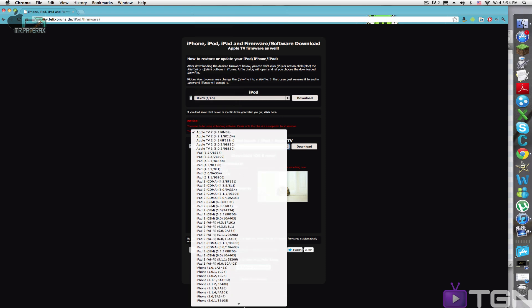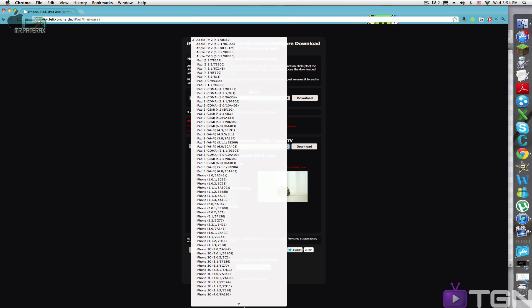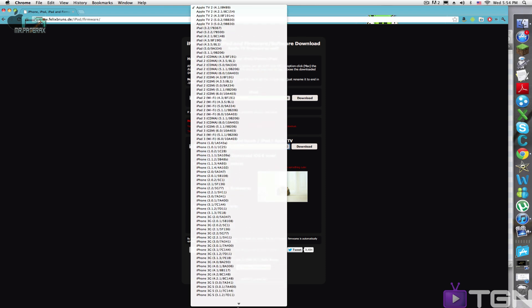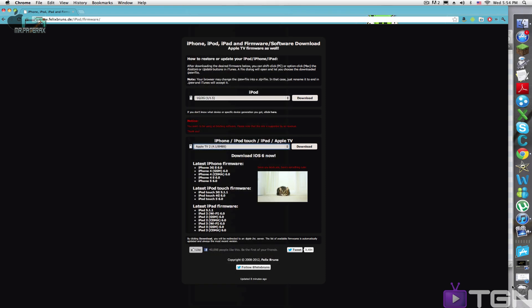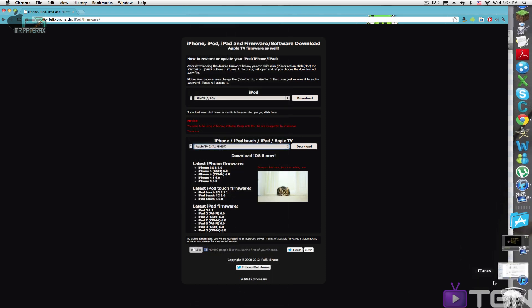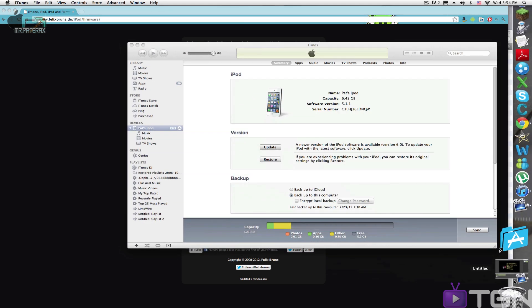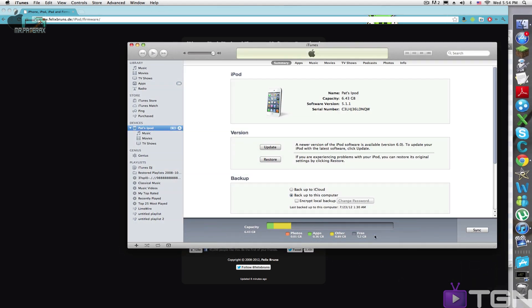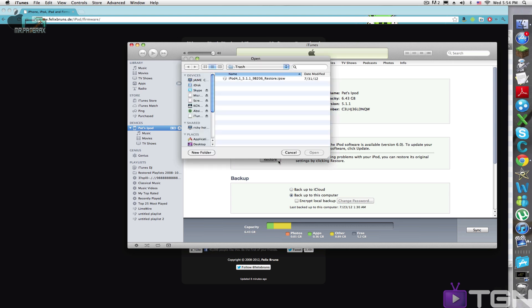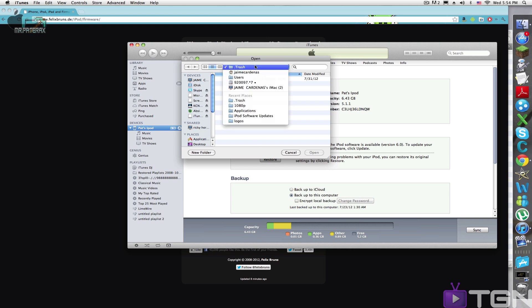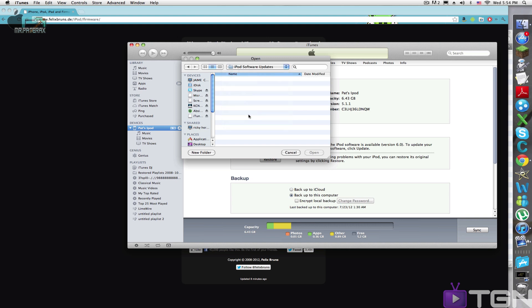So once you download the firmware that you want, I downloaded 5.1.1 because I wanted to stay with that. I don't want my jailbreak to go. You would hold down the option key on your keyboard and then click restore. It would normally open up iPod software updates. It would not open trash because I had it open by accident, and you would see that there would be nothing there.